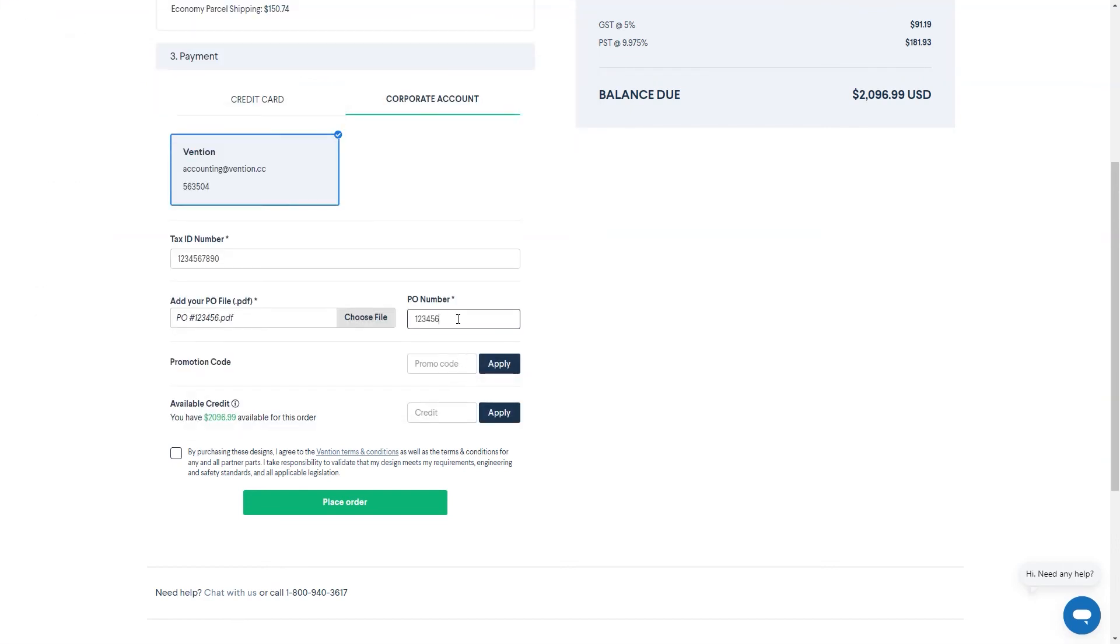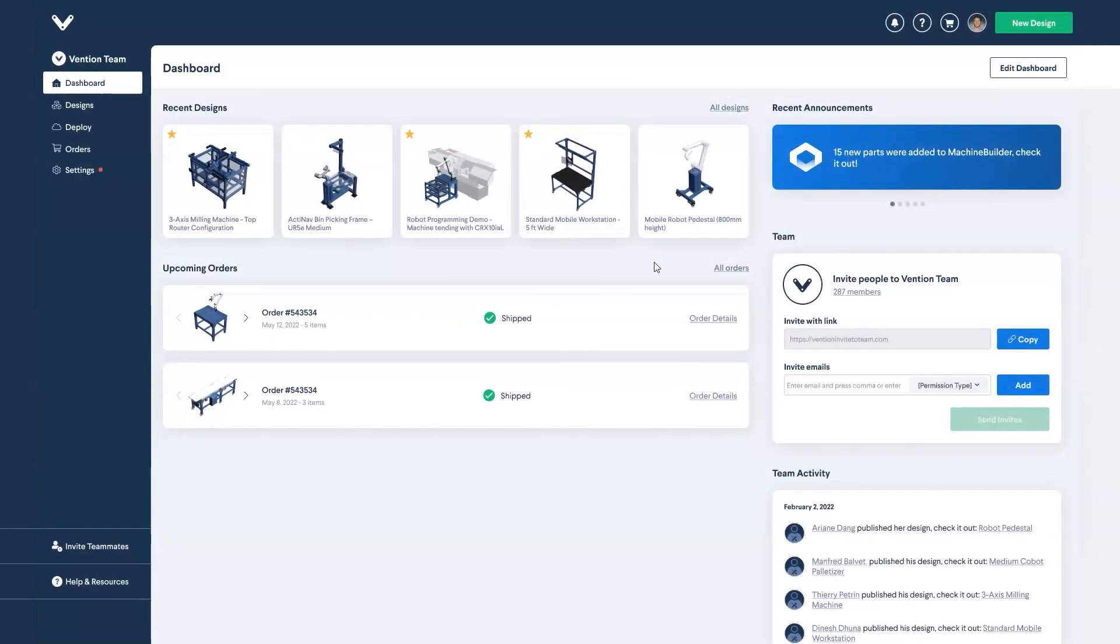Once placed, if you'd like to check on the status of your order as well as download the invoice, you can do this from the user dashboard.